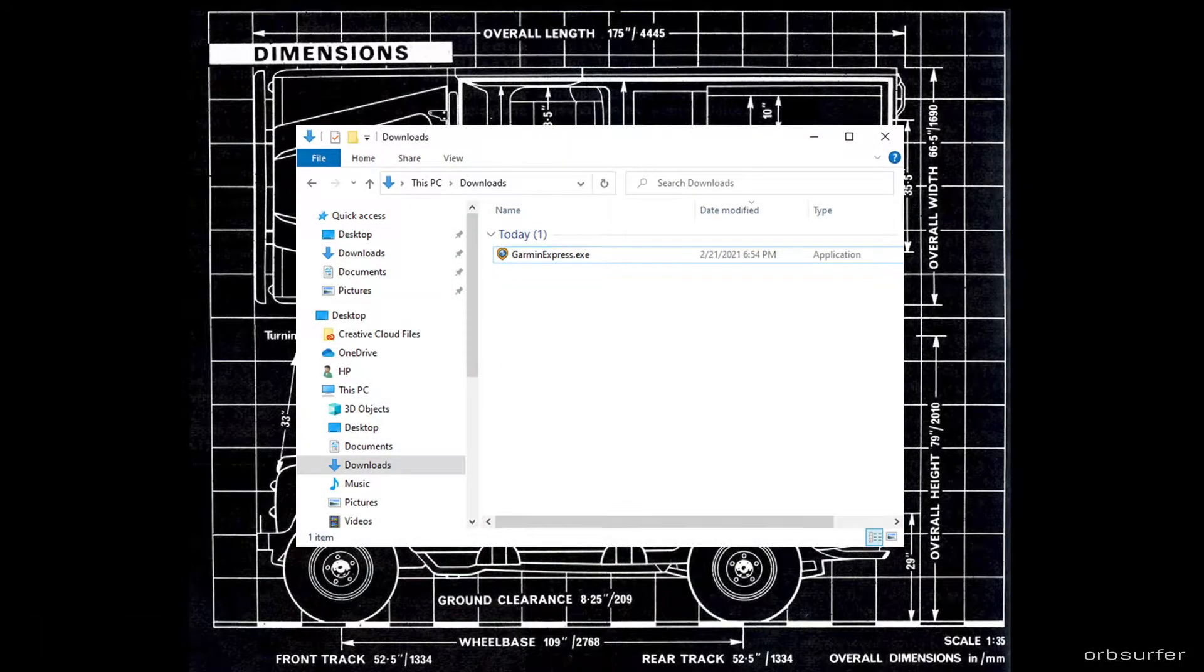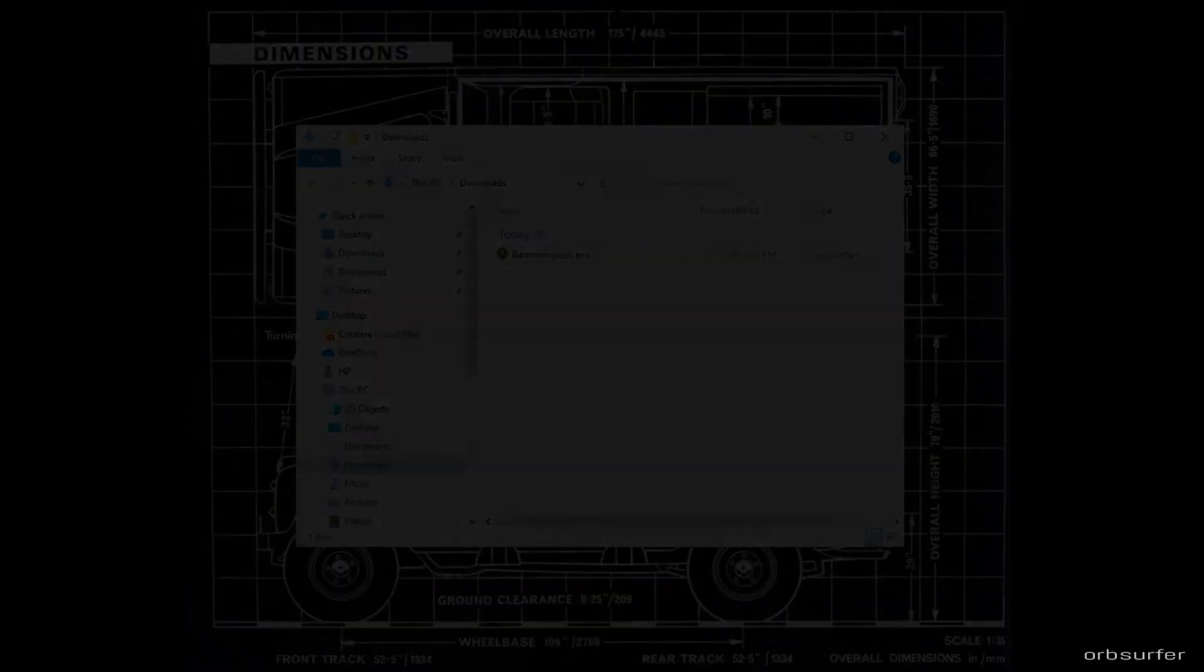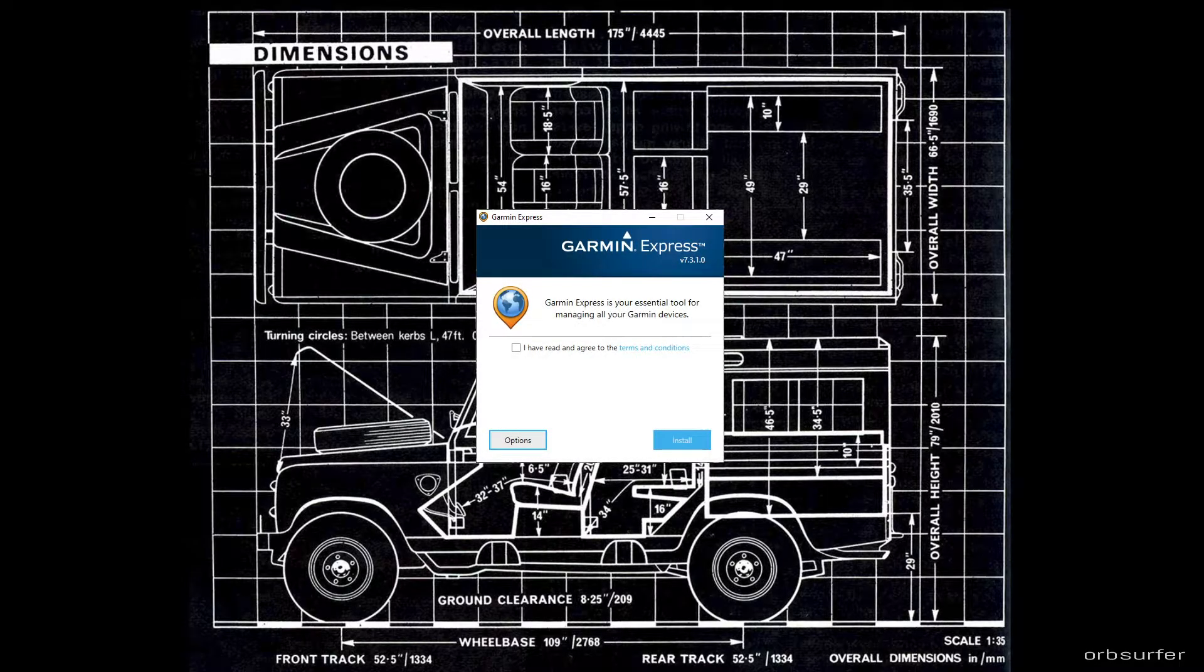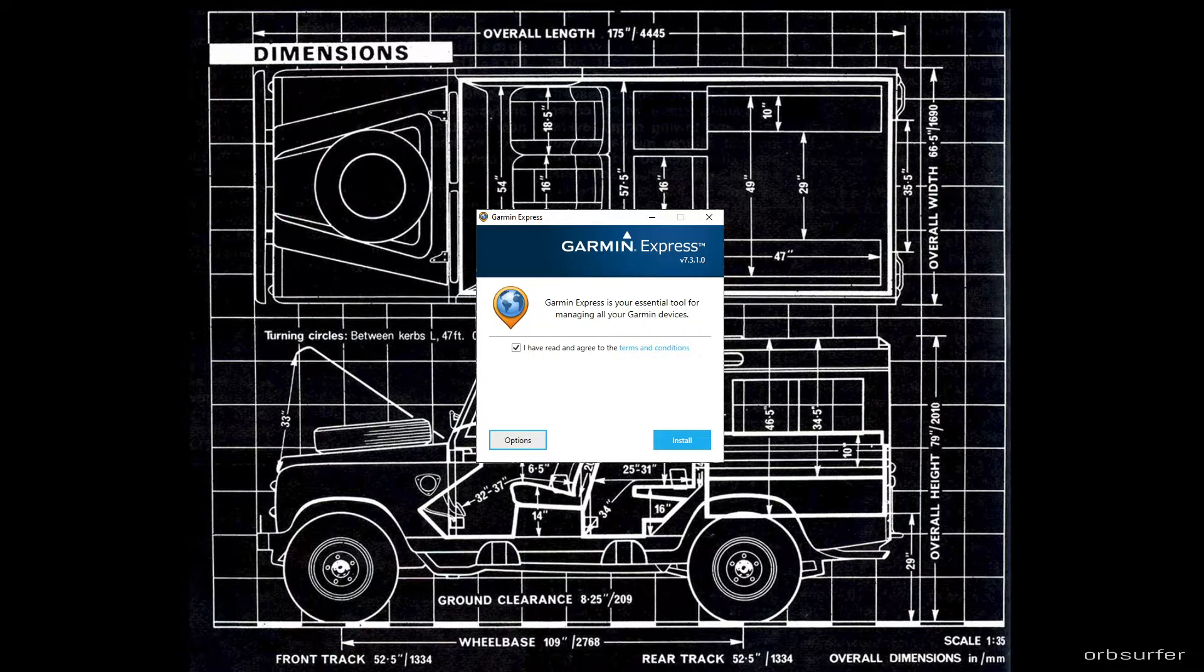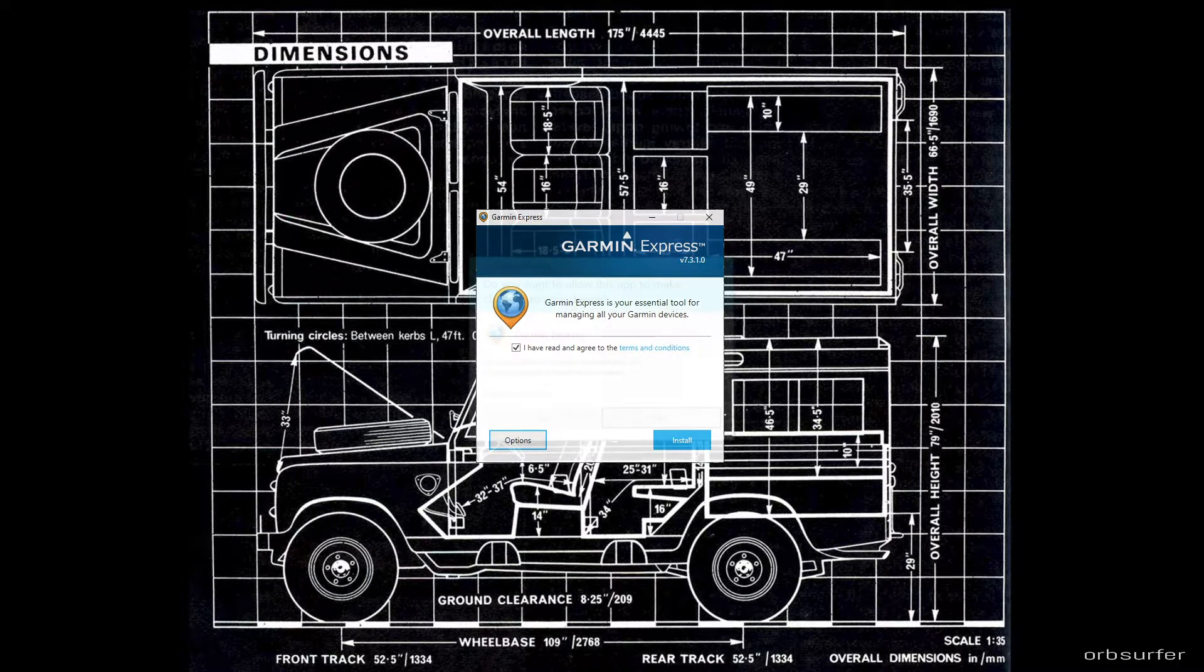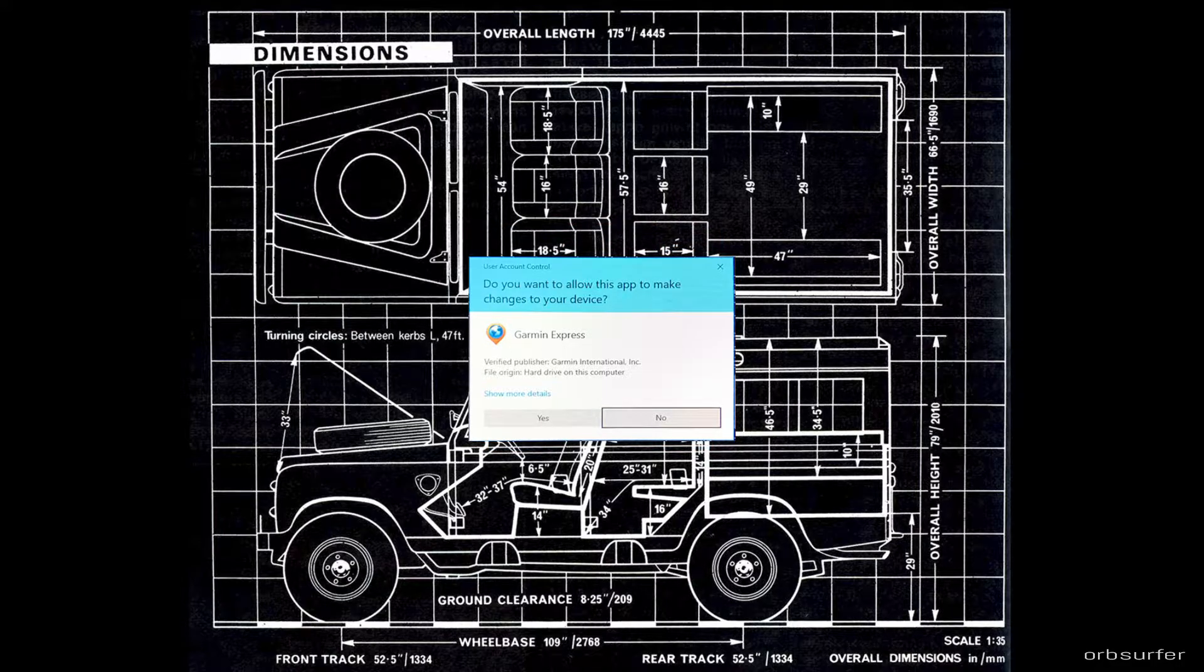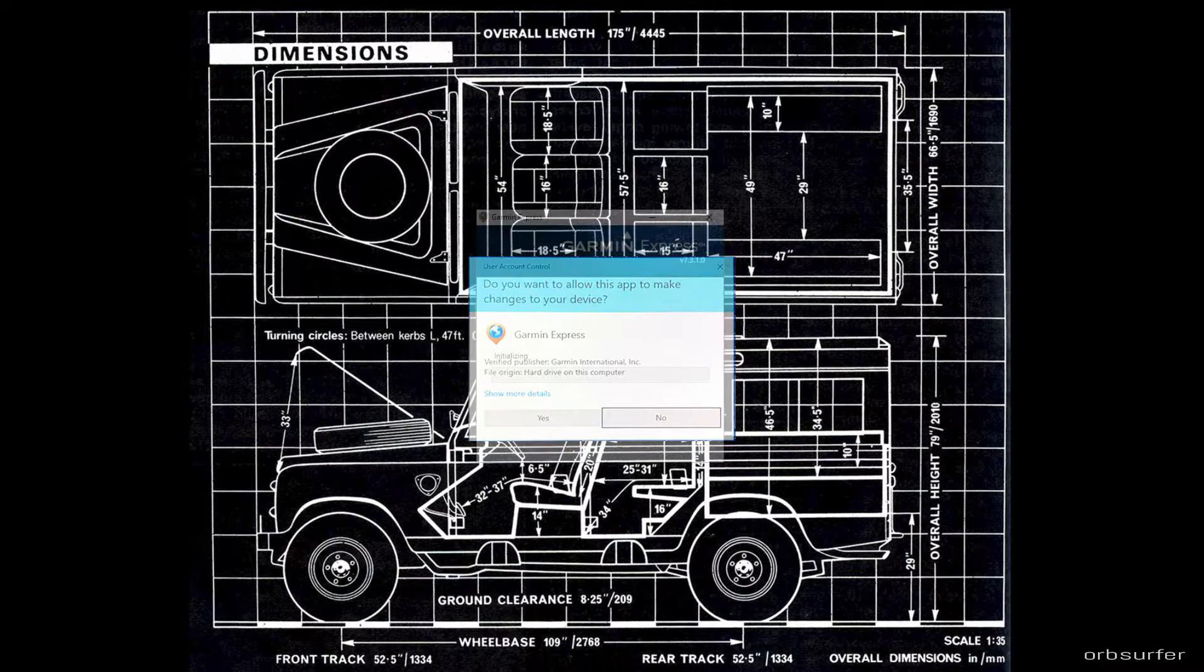If you don't see it you can go to file explorer, what used to be called Windows Explorer, and just double click on the file that says Garmin Express. Click on the checkbox I have read and agreed to, and click install. The Windows operating system will verify that you want to install the software, just click yes.